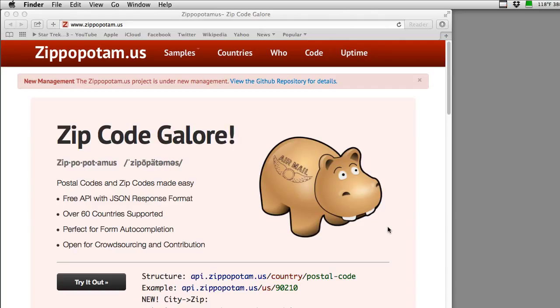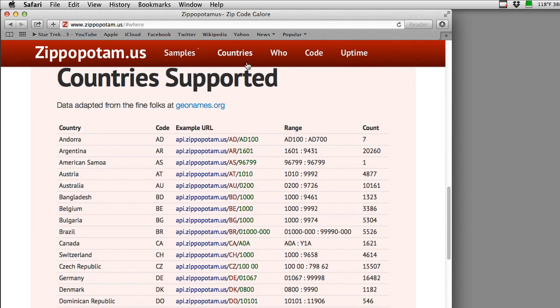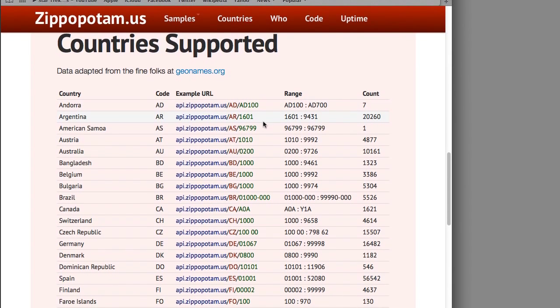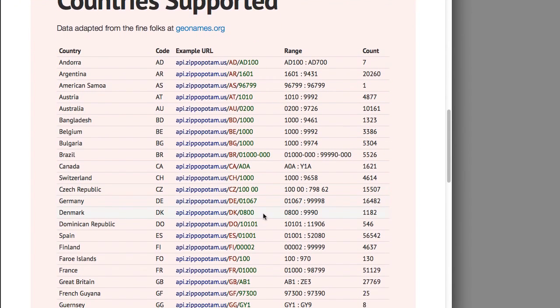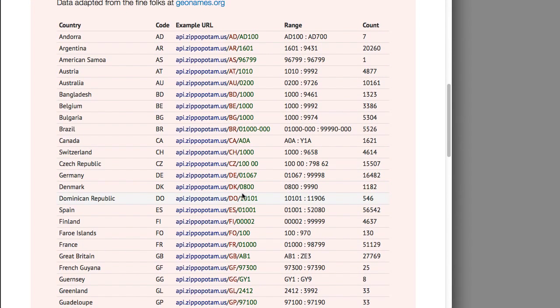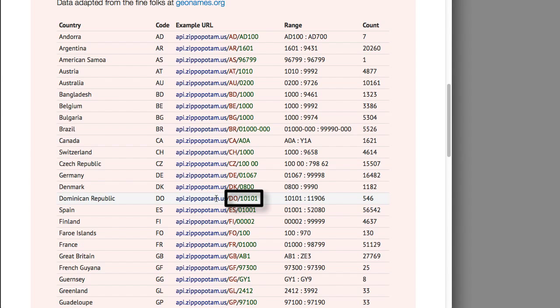Zippopotamus works with all sorts of countries worldwide. In fact, they have a countries list right here. The rub with the way Zippopotamus works is that you actually have to put the country into the country field before you put the zip code in before it'll work.